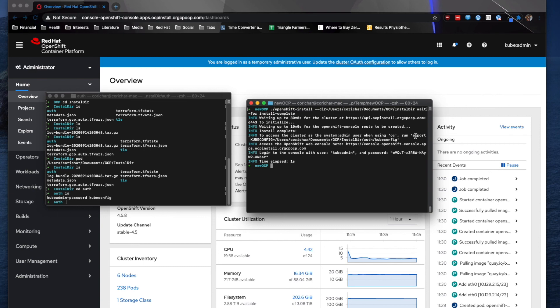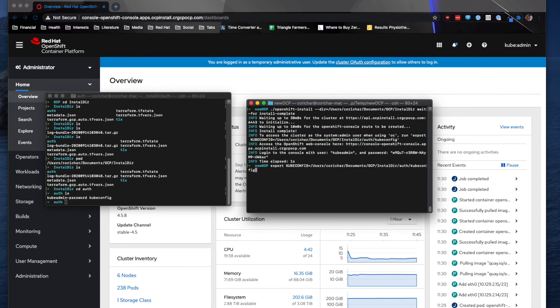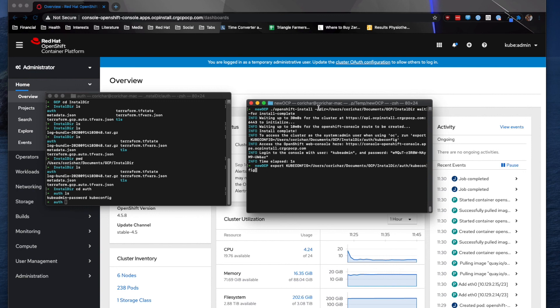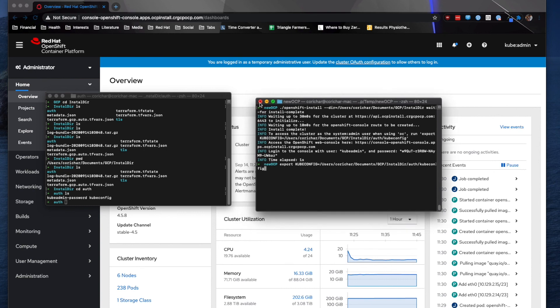So if I wanted to run that, that will allow me to log in as system admin. So then I can just go in and do OC login system admin with my URL. So again, that is how you install OpenShift from the command line using the IPI method for Google Cloud Platform. Now I'm just going to go over how to destroy.